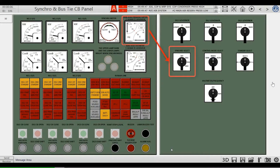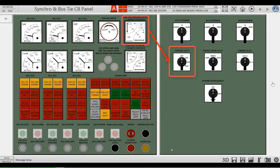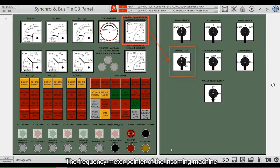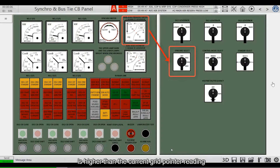Under normal circumstances, the frequency meter pointer of the incoming machine should be higher than the current grid pointer reading.